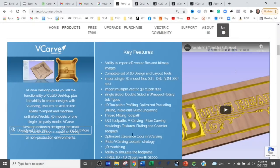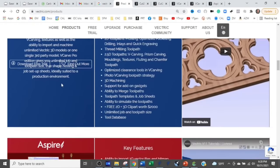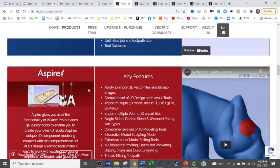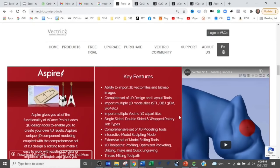I always recommend you start with V-carve — desktop if your machine is 24 by 24 or less, Pro if the cut space is larger than 24 inches. The last version, their flagship premium software, is Aspire. It does everything that Cut2D and V-carve do, but it also allows you to create the 3D models you're going to carve, which is a very cool feature. That's a different skill set — Mike Mazelik's channel is great for that.